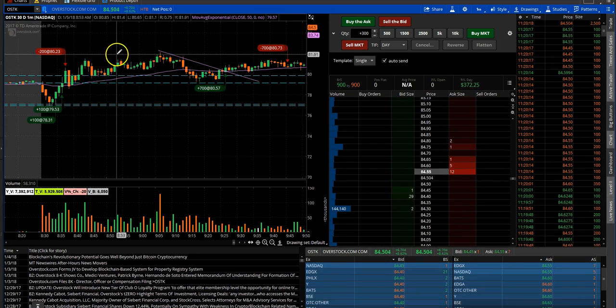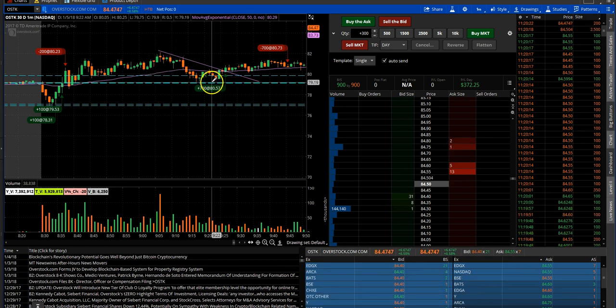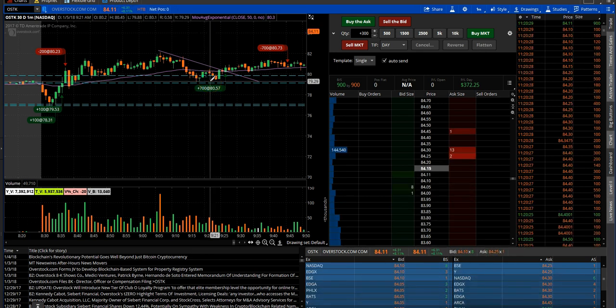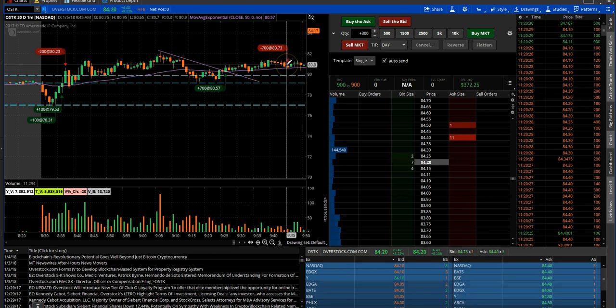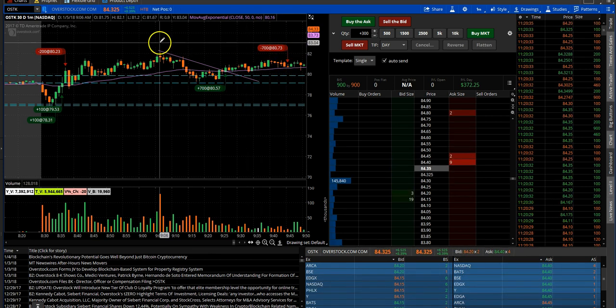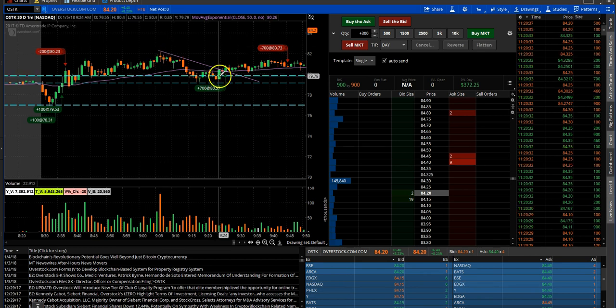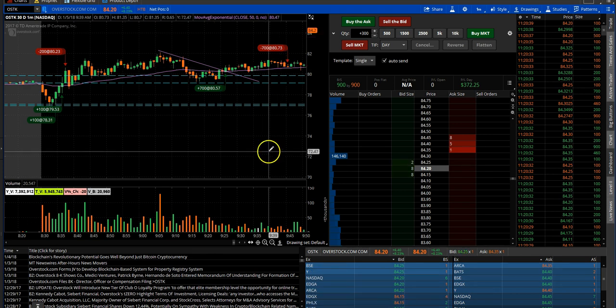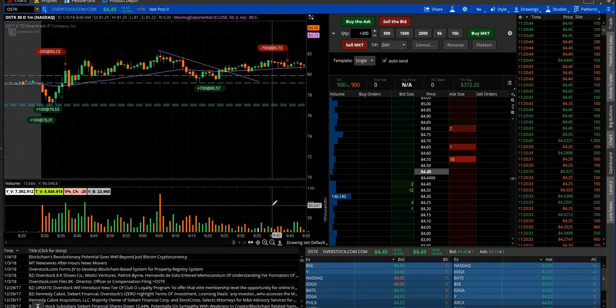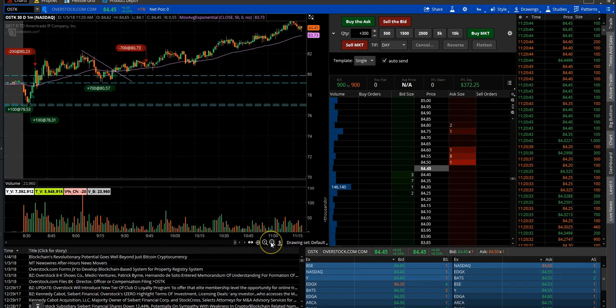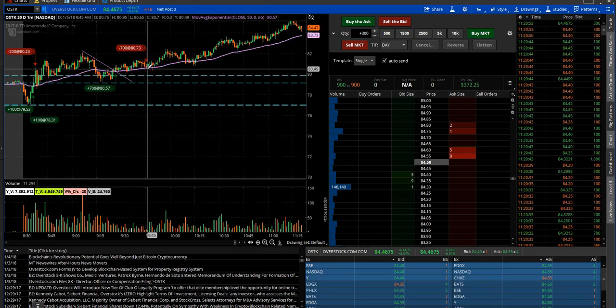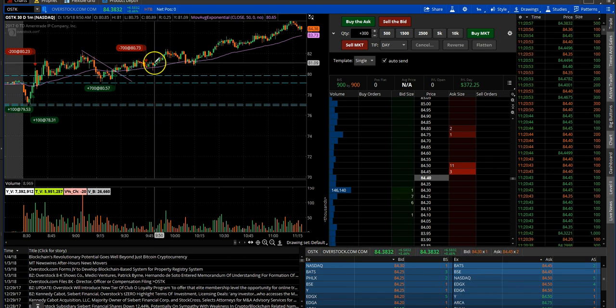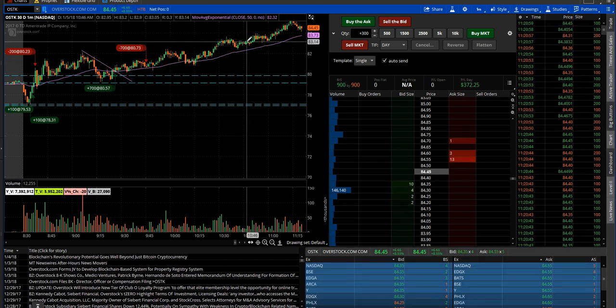When the stock settled into its channel mode and it sort of was telling me that it found support around this 79 area, I was looking to get in a little bit heavier for a move back up to at least this high of day right here. I got in, and then a few minutes later I had a knock on my door—the surveyor showed up, which I totally forgot he was coming by. So in lieu of putting in a hard stop, which you know how those things work, I just decided to mark it out.